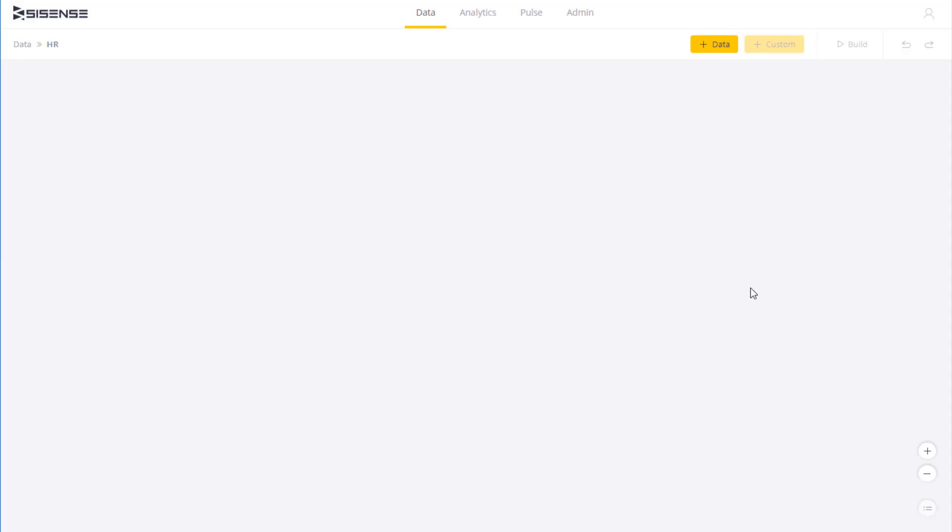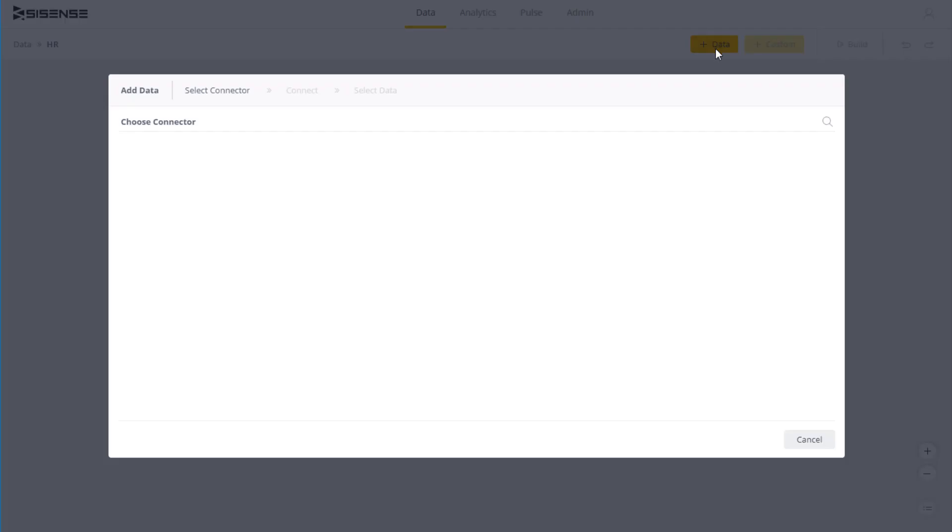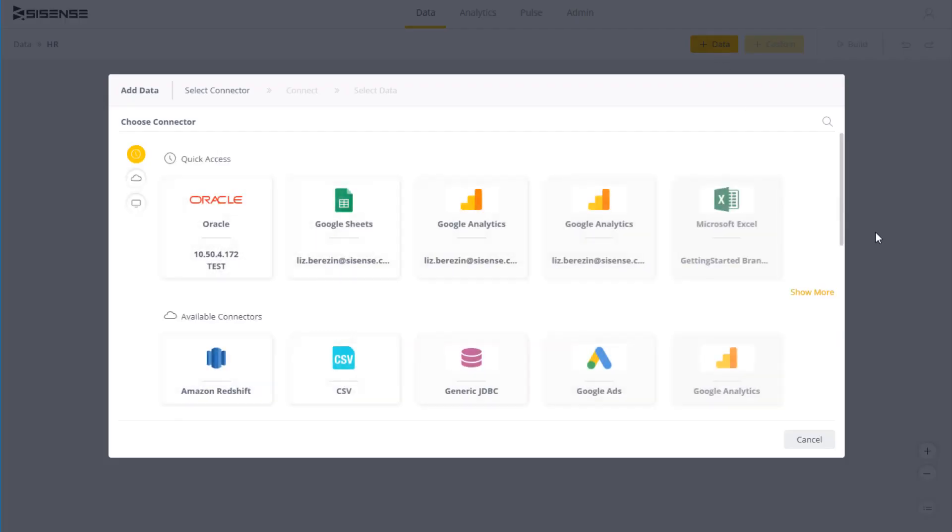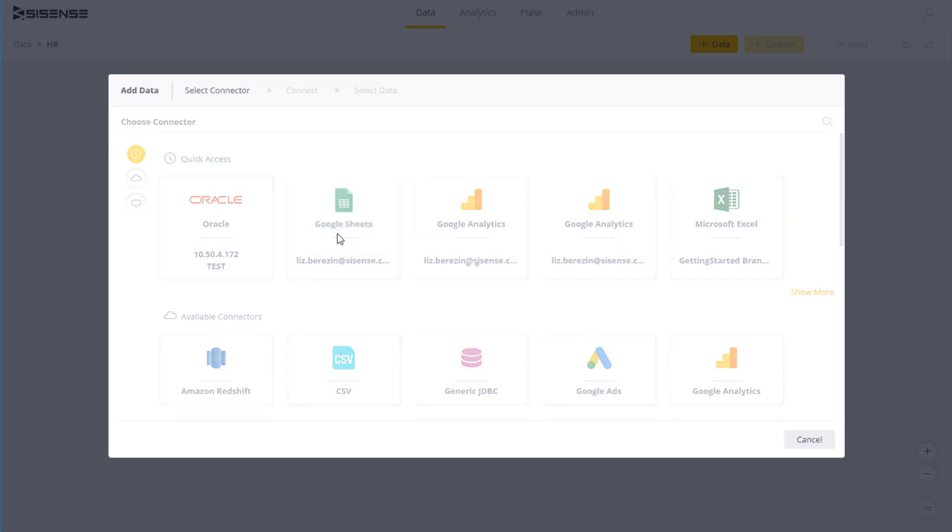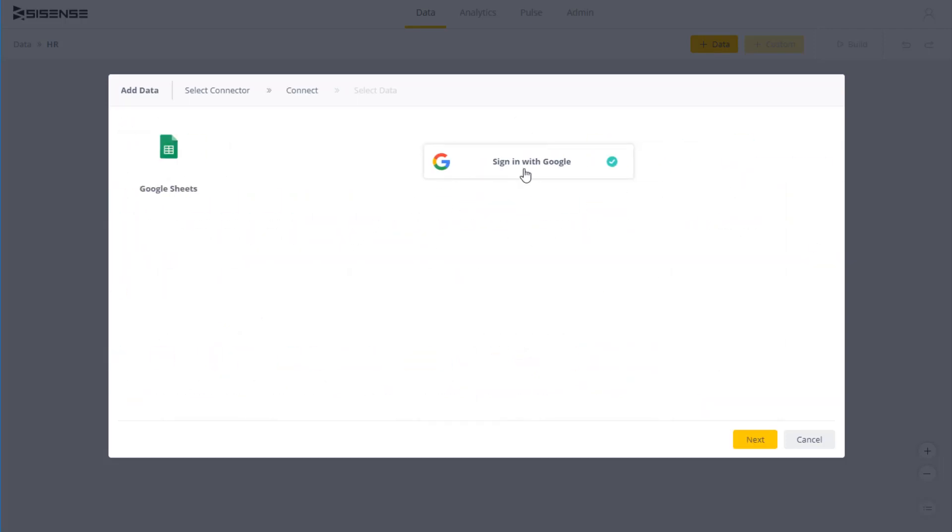For web applications like Google Sheets, you will typically need a token or credentials to access it. As you see here, we need our Google credentials to sign in.